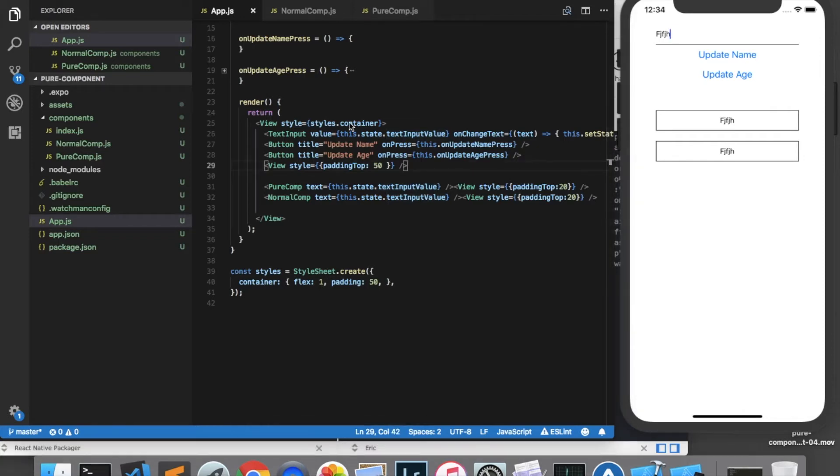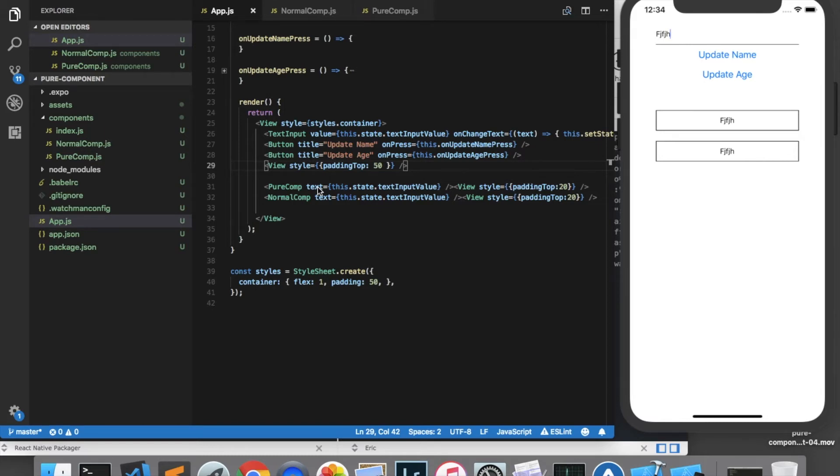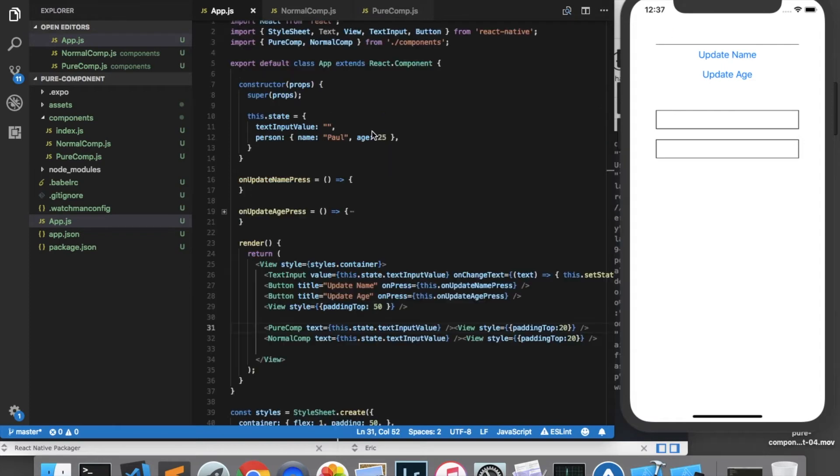The most important thing to know about purecomponents is that they only do a shallow comparison of the properties to decide whether or not they need to re-render. Since the text that we're passing in is simply a string, a shallow comparison works perfectly fine. But if we start passing in more complex types such as objects or arrays, sometimes the shallow comparison will not be sufficient and the pure component may not update and re-render the way that you would like it to.